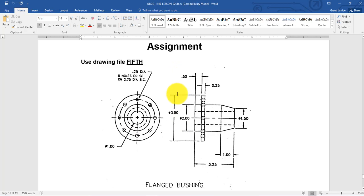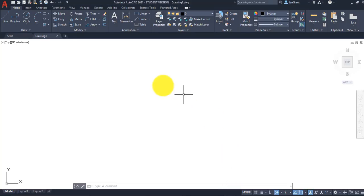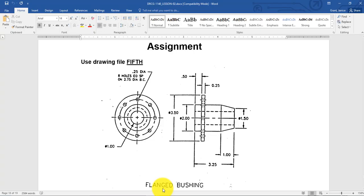We have a center line with a note that says 0.25 diameter, eight holes, equally spaced on a 2.75 diameter circle.